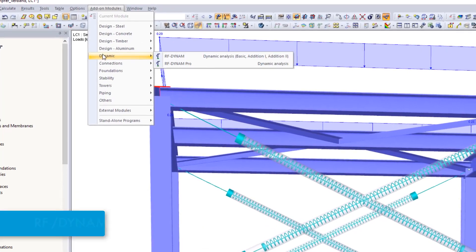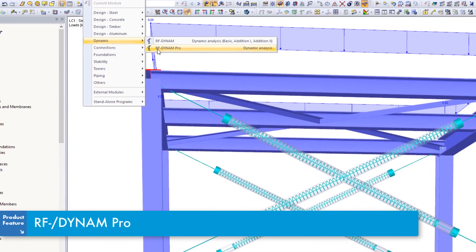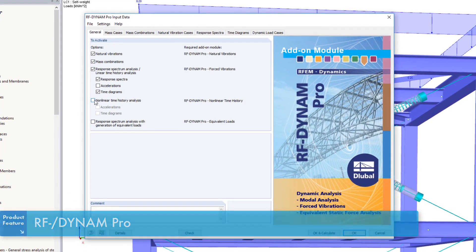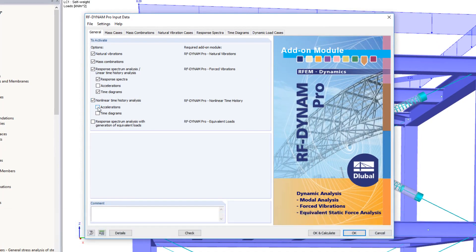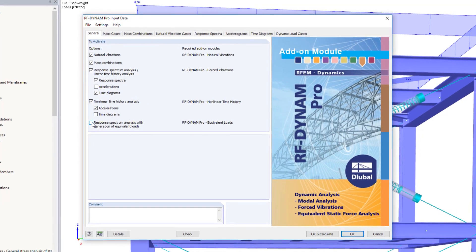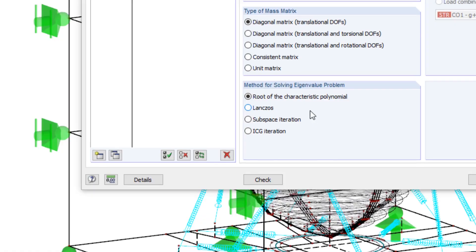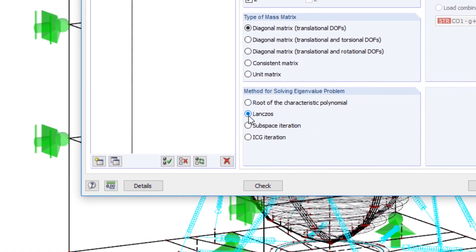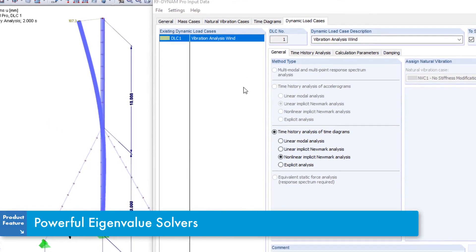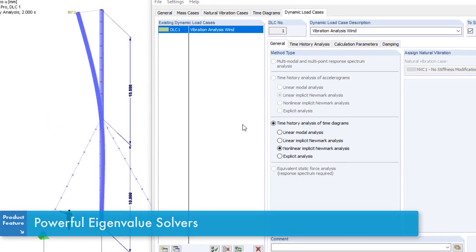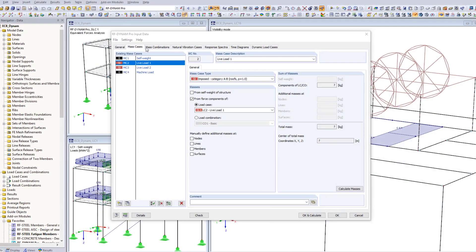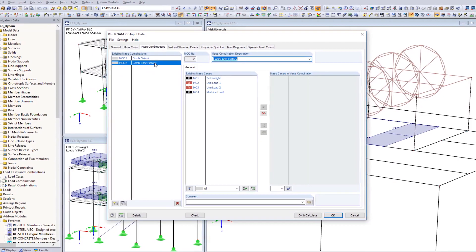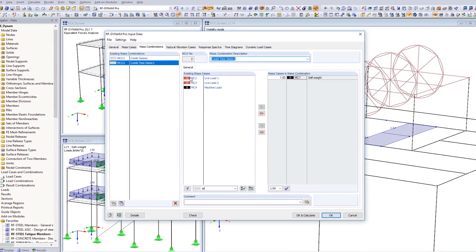Depending on the structure's requirements, utilize various methods available. Powerful eigenvalue solvers for linear and nonlinear calculations allow for a quick and user-friendly analysis to determine natural frequencies and mode shapes.